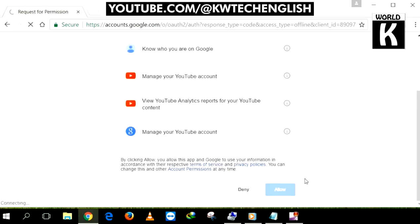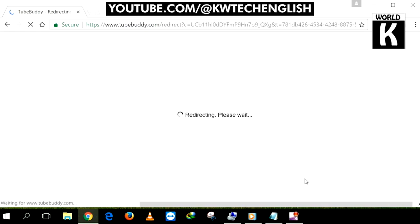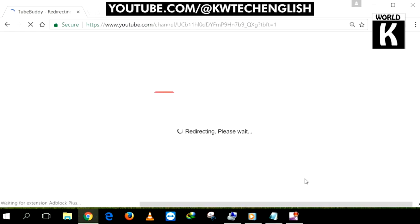It will then redirect back to your YouTube and here you see the TubeBuddy extension is now linked to your YouTube channel.